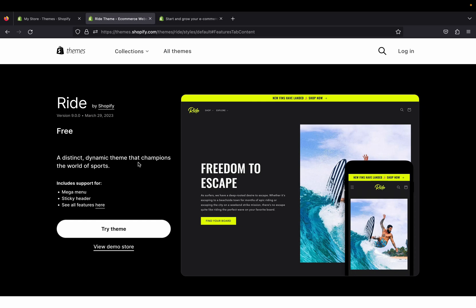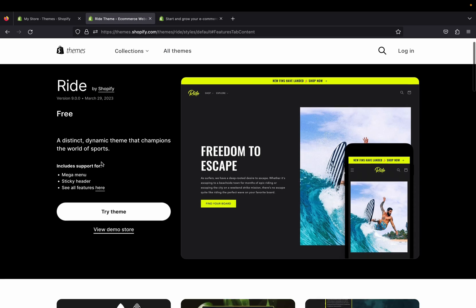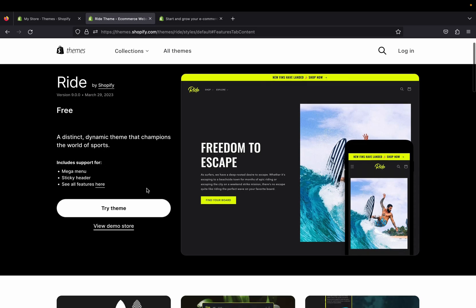As I said, this is one of the popular themes on Shopify and it's called Ride. This is a distinct dynamic theme that champions the world of sport. So if you are planning to start a business and you want to sell things that deal with sports, Ride theme will be a perfect theme for you.